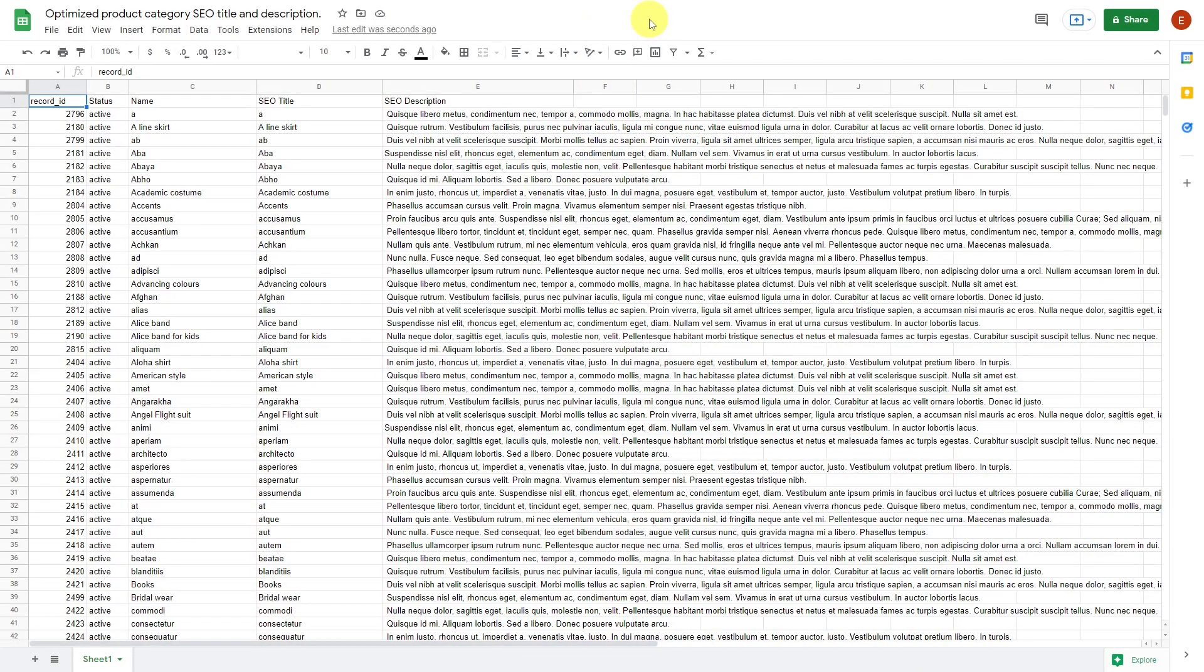If what you need is to import the optimization results of your SEO category titles and descriptions obtained through SEO tools like Screaming Frog or Moz, then we'll need a CSV file like this for updating the WooCommerce product categories.